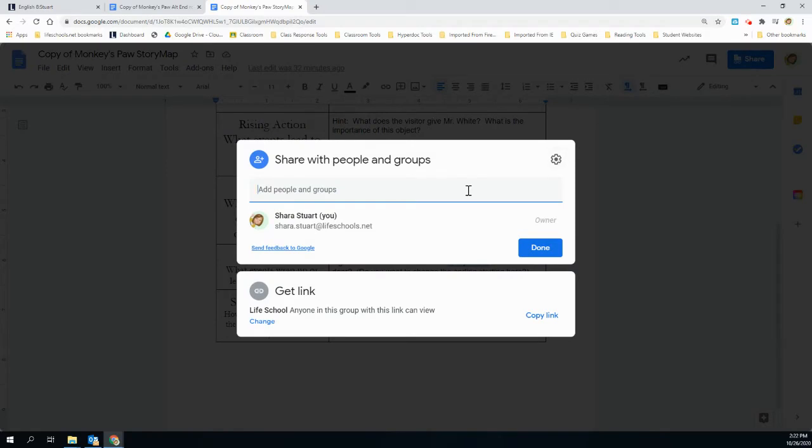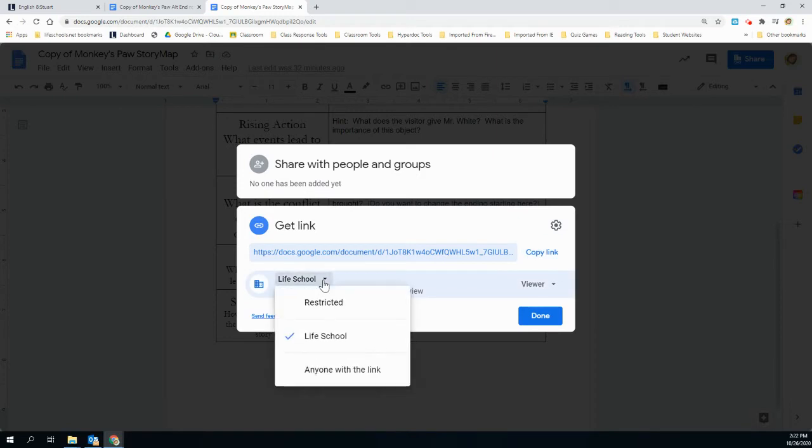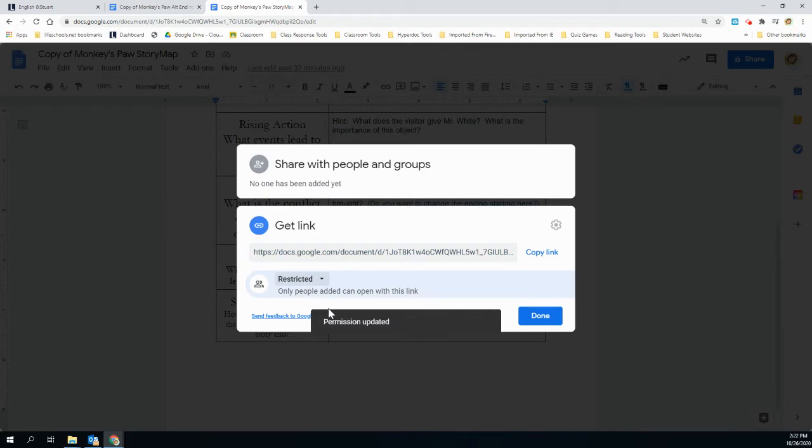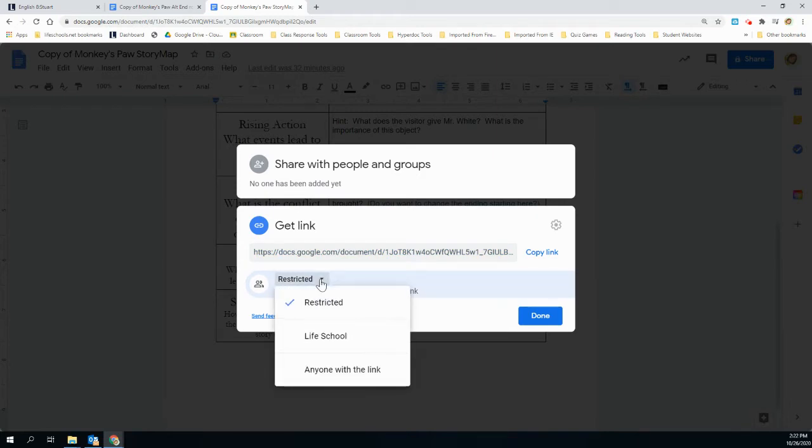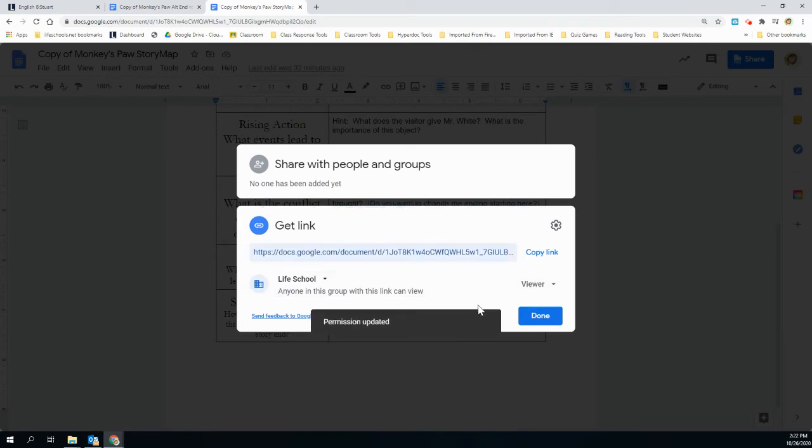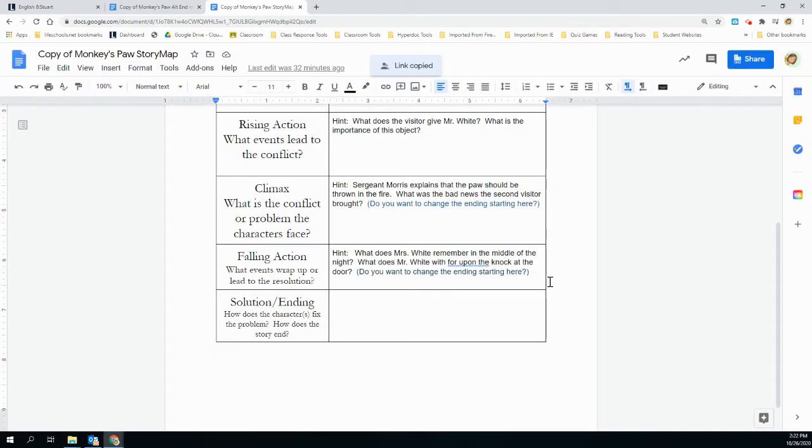First thing I'm going to do is go to share. I'm going to make sure that I am actually looking at live school sharing. If it says restricted like this, then your teacher cannot see your assignment. So to make sure it says live school, I'm going to hit copy link, and I'm going to choose done.